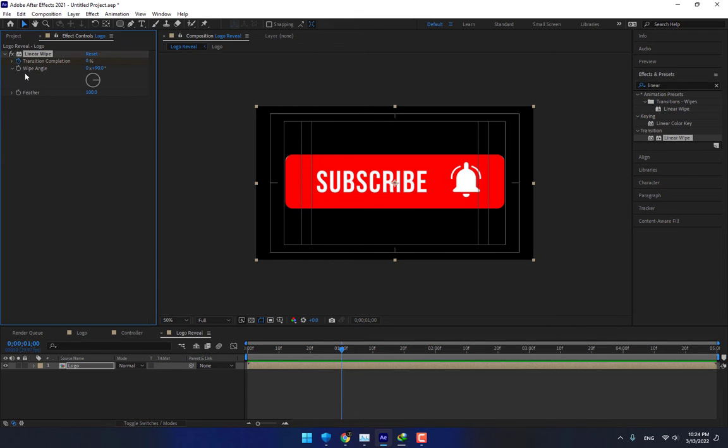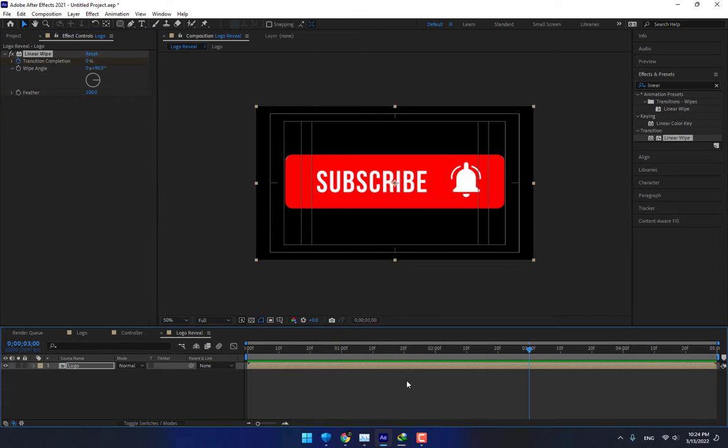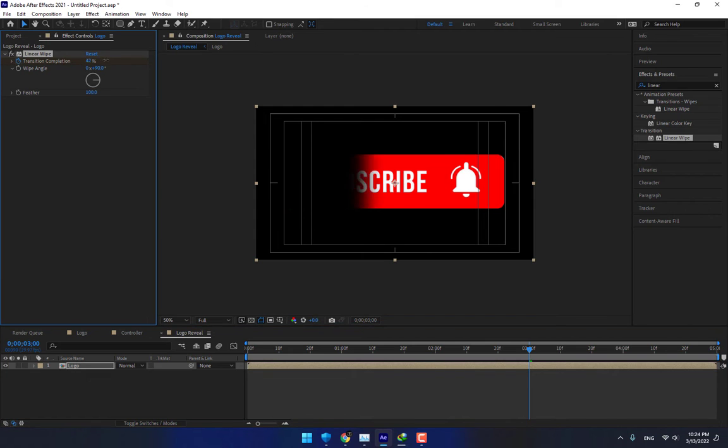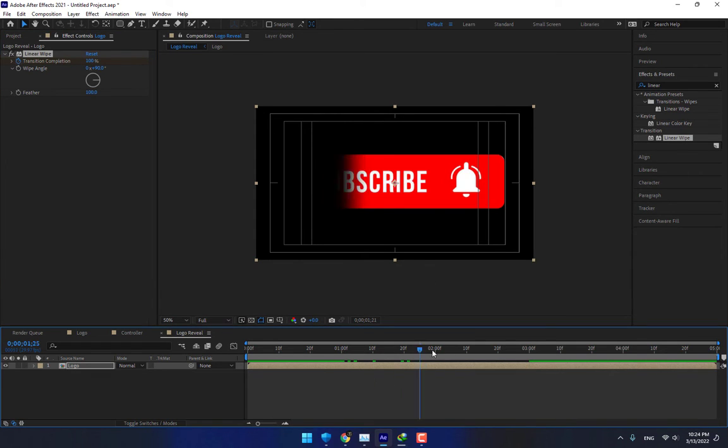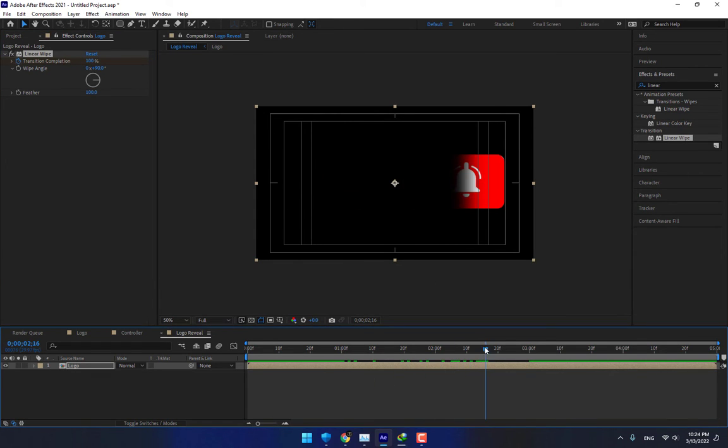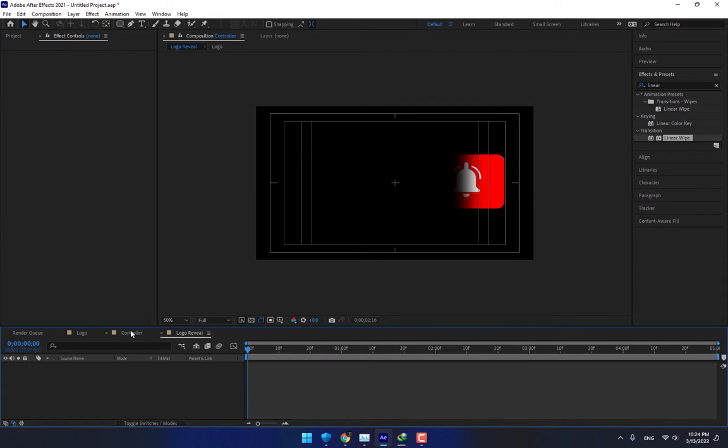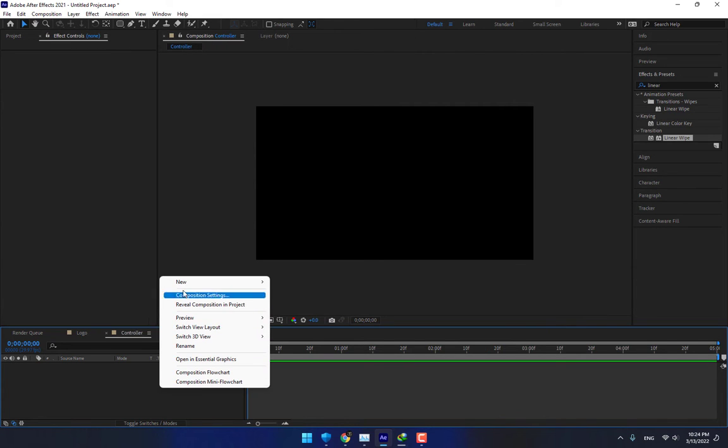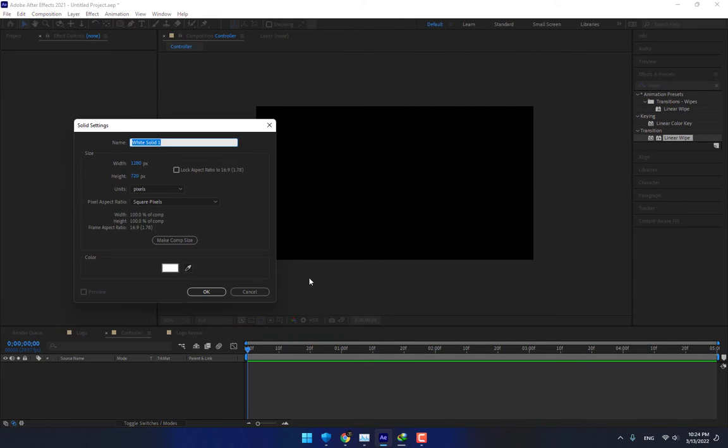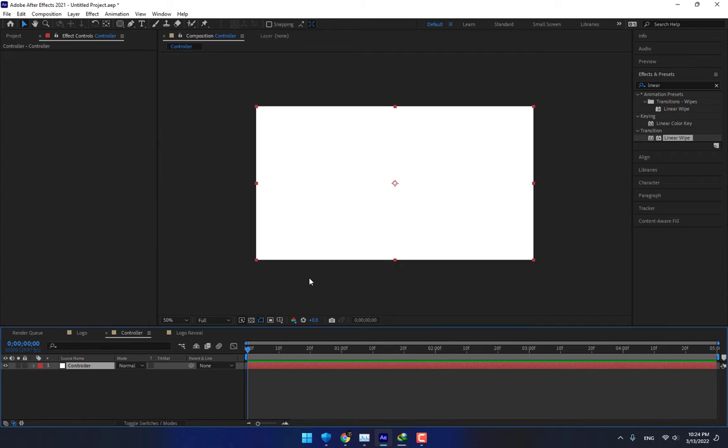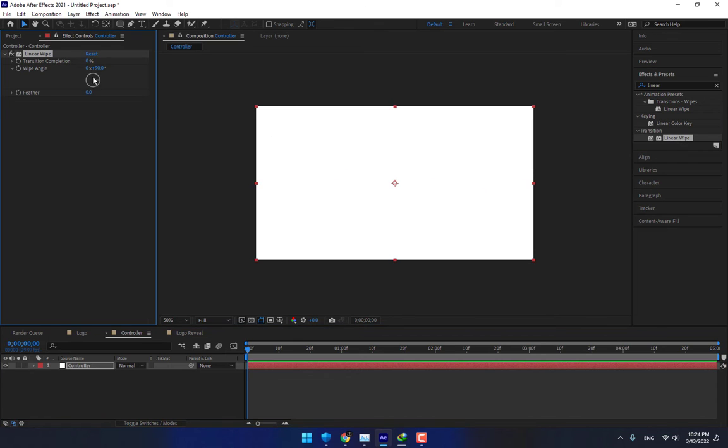Good. Now go to Controller. Create a new solid, name it Controller, press Enter, and drop Linear Wipe.